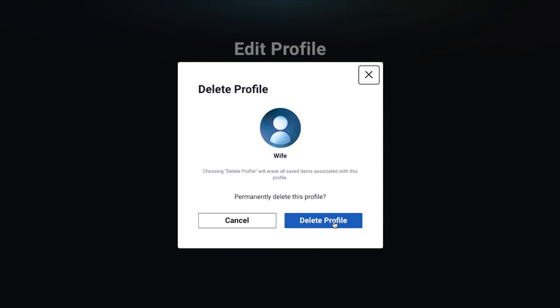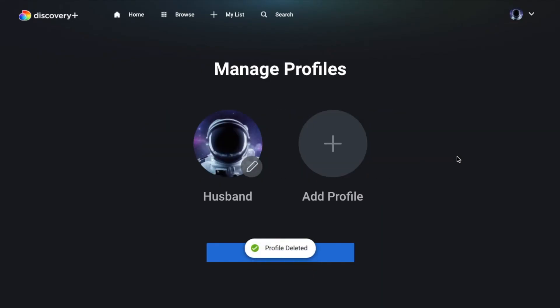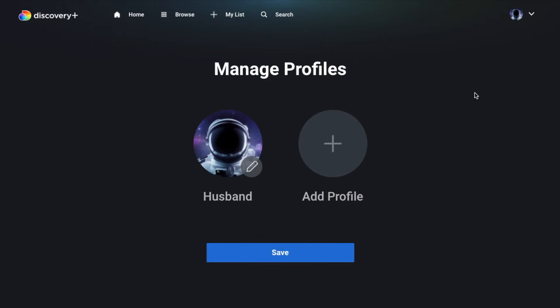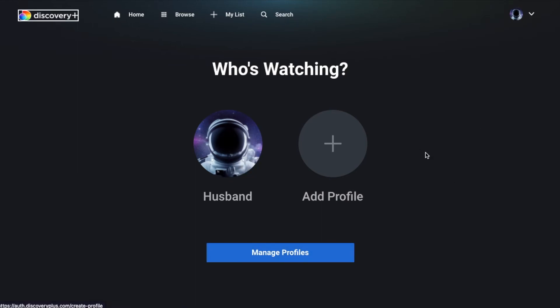So I'm going to go ahead and click delete profile. And that's it. As you can see we now just have that single profile left and we can go ahead and click the save button down here and then go back to the home page.